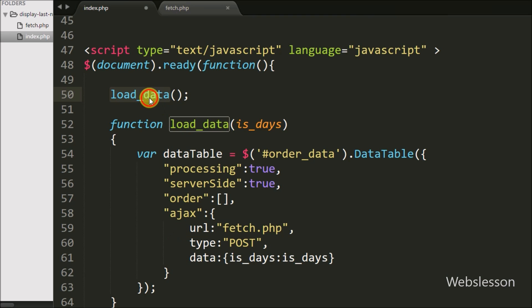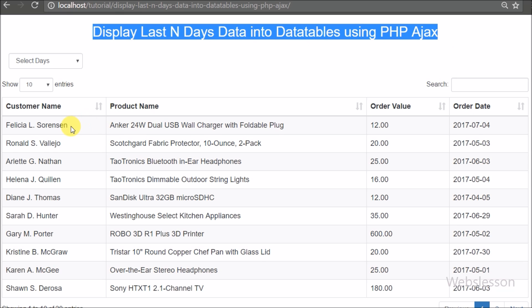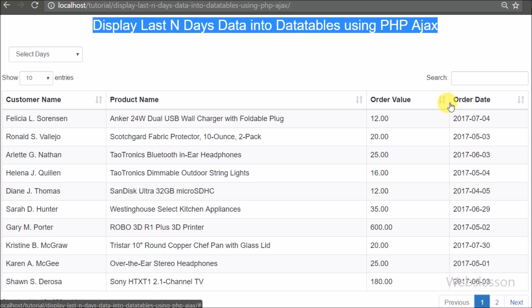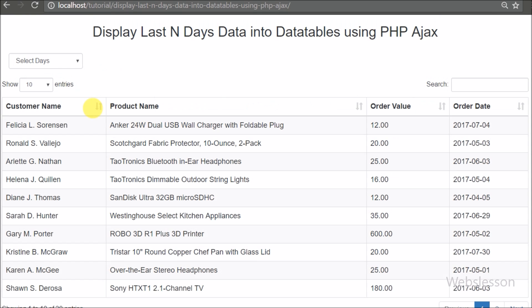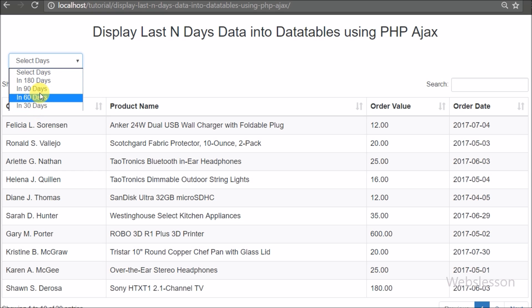Now let's check the output in the browser. You can see when the page loads, it displays order data in table format with full DataTables functionality like searching, pagination, display of records per page, and more. Above the data table we can see a select box with options for the last 180, 90, 60, and 30 days. When we select any particular days, we want to get the last selected days order data in this table without page refresh.